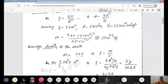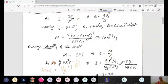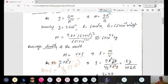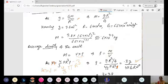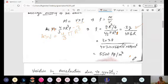Substituting mass M = gR²/G and volume = 4/3 πR³ into the density formula, we get ρ = 3g/(4πGR). After cancellation, R² and R³ give one R in the denominator. Putting in the known values of g, G, and R, the average density of Earth comes out to be approximately 5500 kg/m³. This value can be used directly in problems.